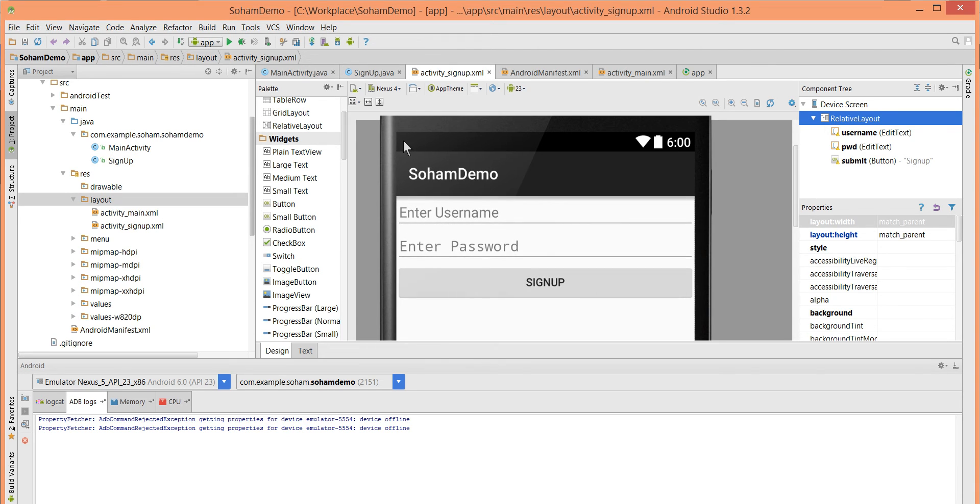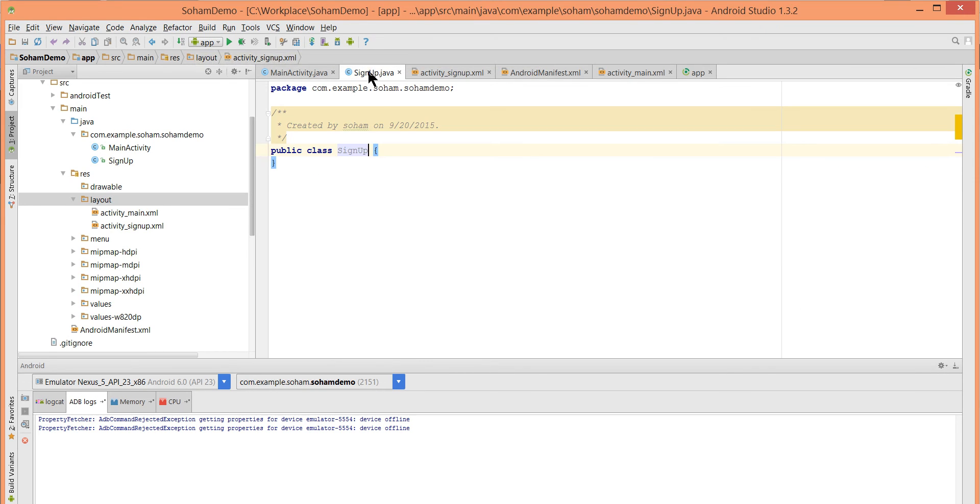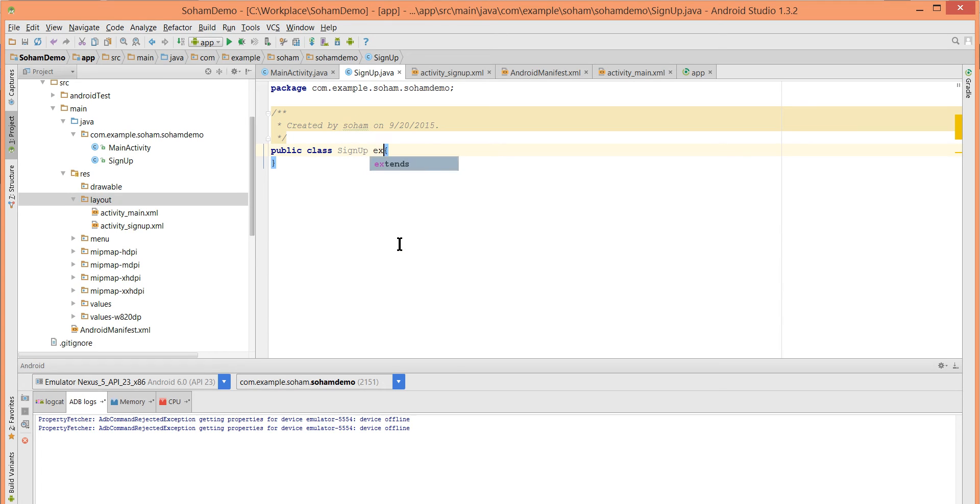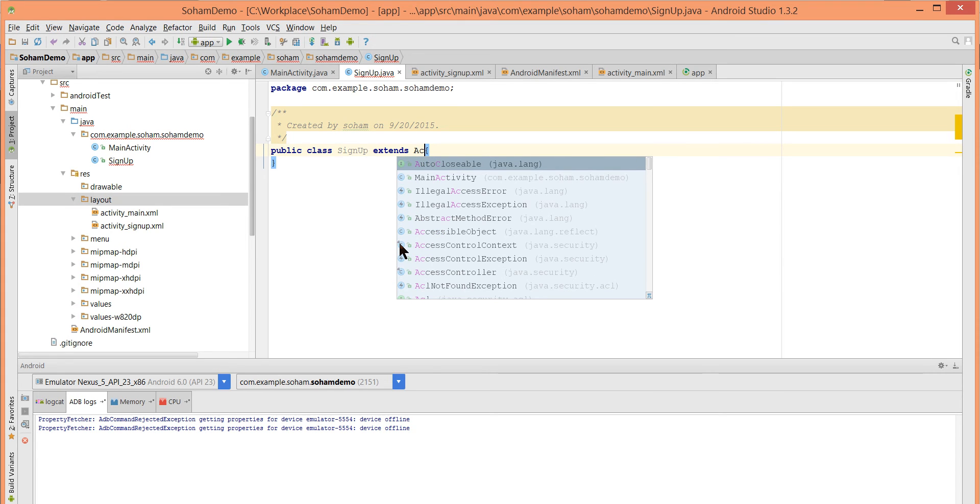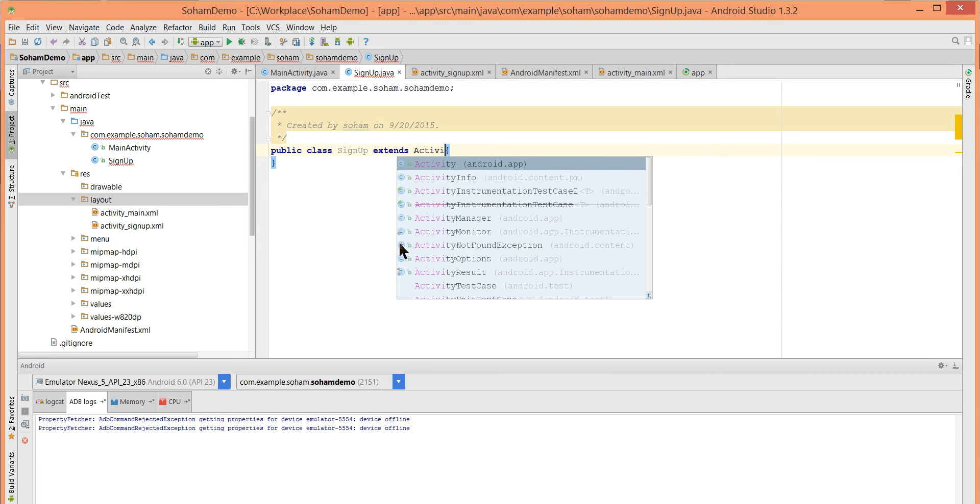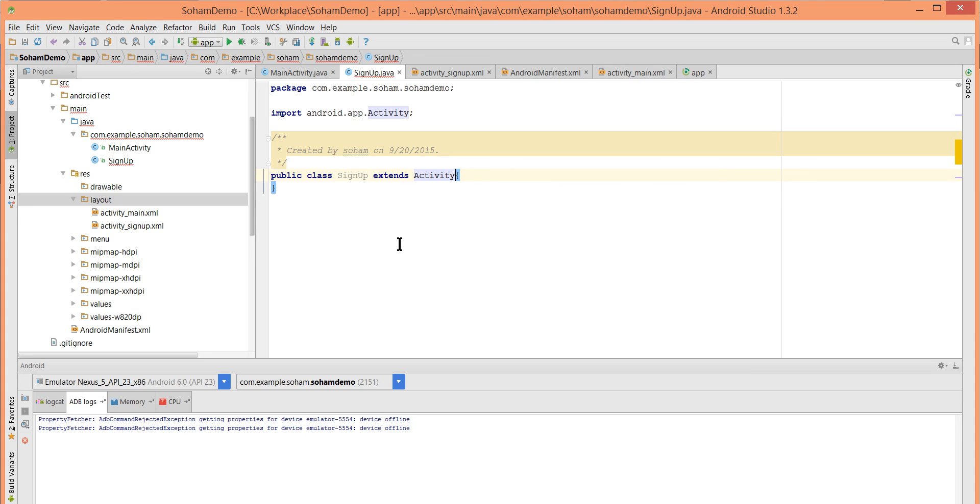Let's connect this XML file to our Java file. Public class SignUp extends Activity. This is now extending Activity.